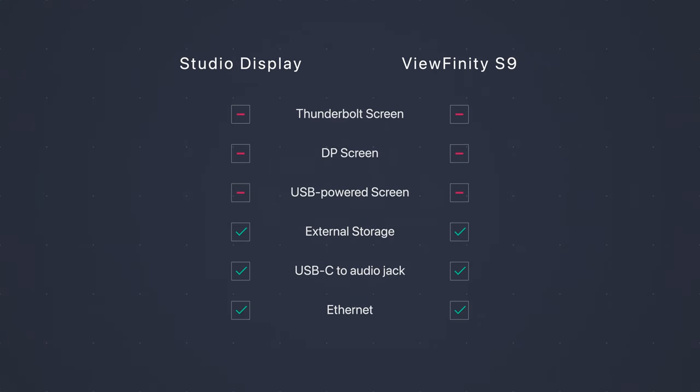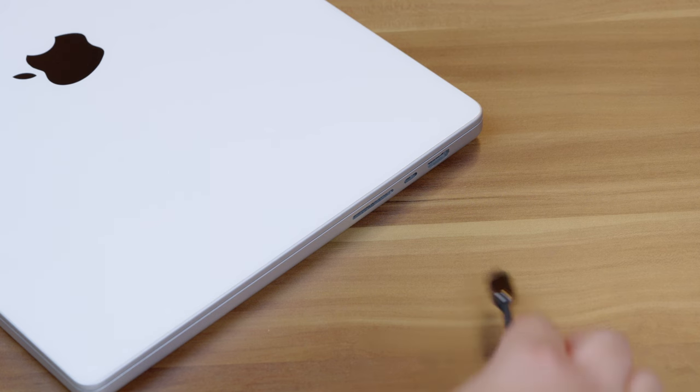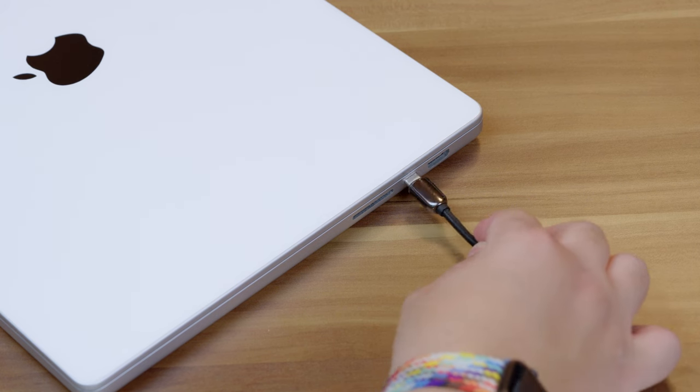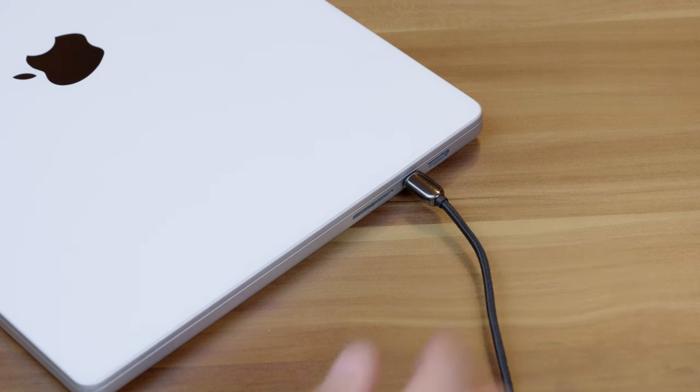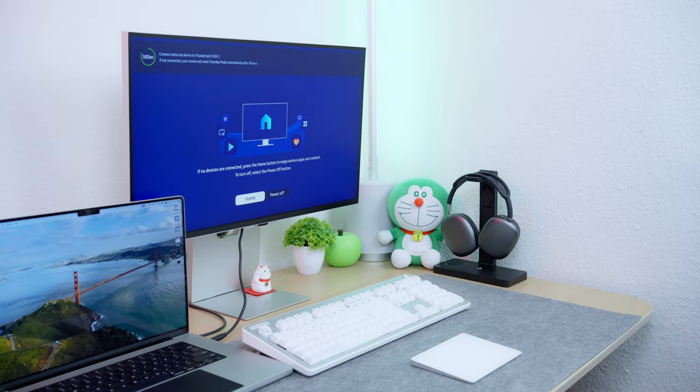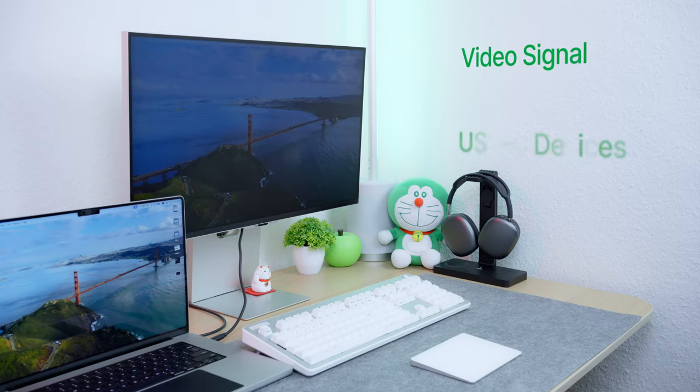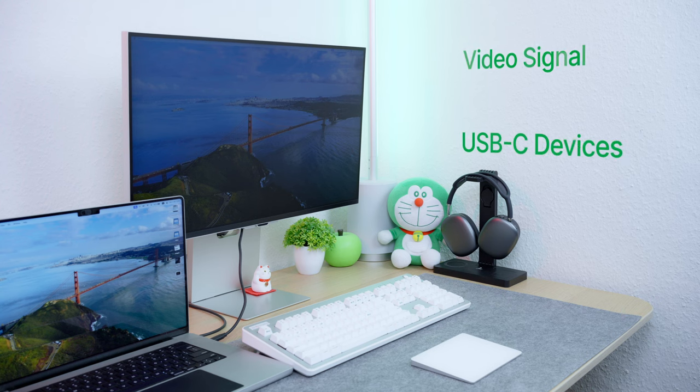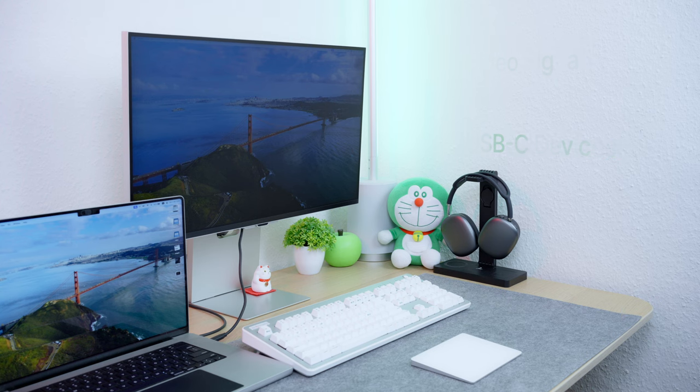What did work was an external storage connected via USB-C, a USB-C to audio jack adapter, because why not, and an Ethernet adapter. Also, I could connect my laptop to the Viewfinity S9 with just a USB 3 USB-C cable. It's not a Thunderbolt one, but the video signal kept going. And the connected USB-C devices were also visible.